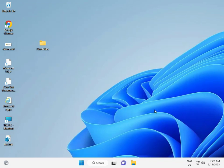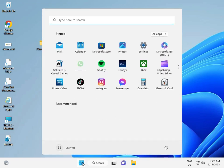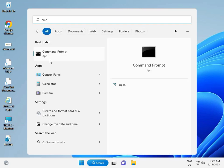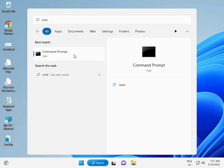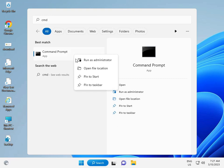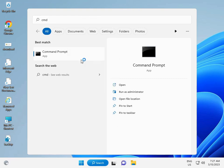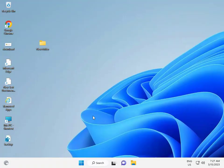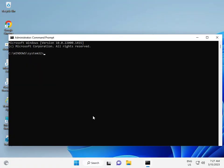For the second solution, I have a command to type. Click the Windows button, type cmd, and right click to run as administrator, then click Yes. Then type chkdsk.